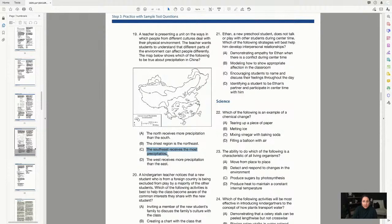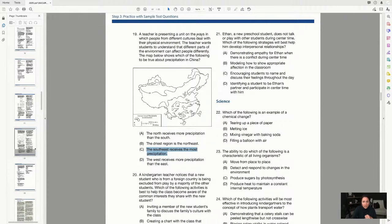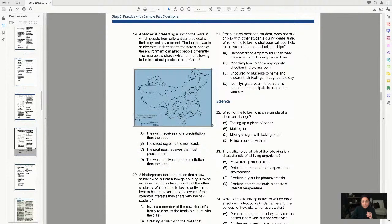The question asks: 'The map shows which of the following to be true?' Always check whether the question says 'true' or 'not true' before answering. The scenario mentions a teacher presenting a unit on how people from different cultures deal with their physical environment — that's just background. All I needed was the map values and the question stem to arrive at C. That's how you efficiently attack a map-based question.